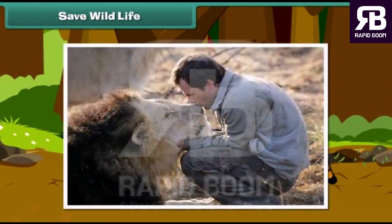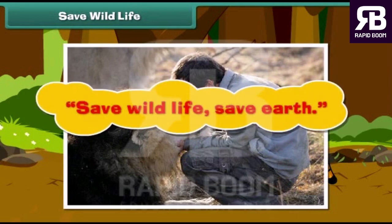So, we should protect the wild animals. Save wildlife, save earth.